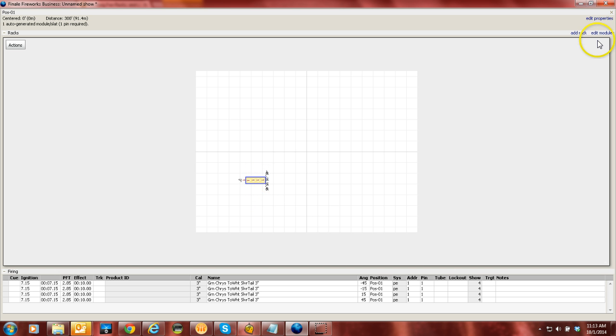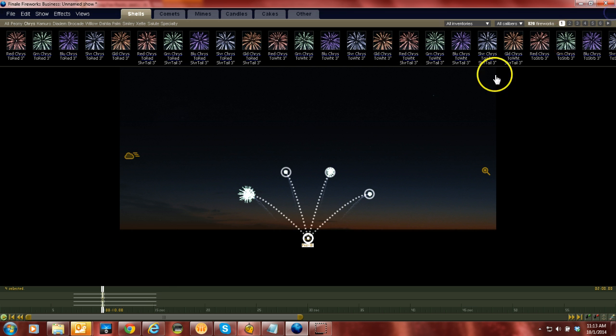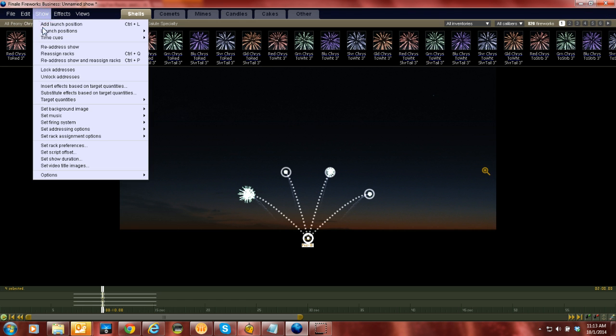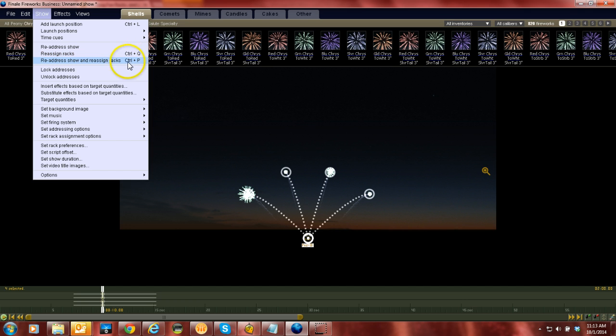If you, as in you said in your example, if you were to use the Control-P, the readdress show and reassign racks, you bet. If you use reassign racks at any time, Finale will delete all racks and then reallocate them. So there's no really need to reassign the racks, so you can just do readdress show.